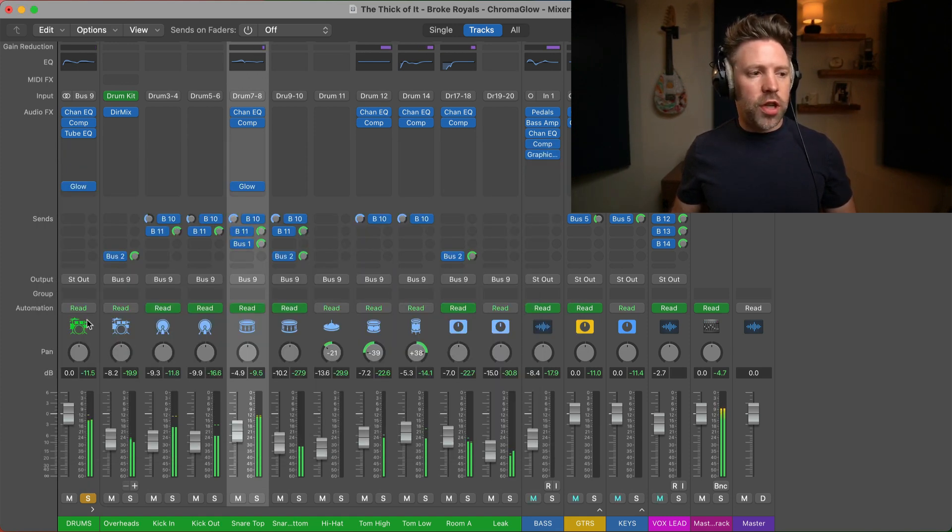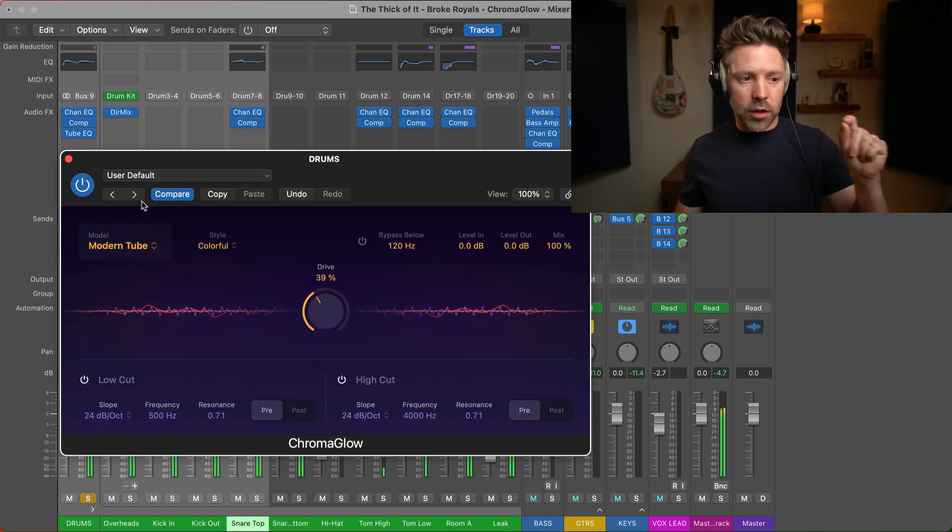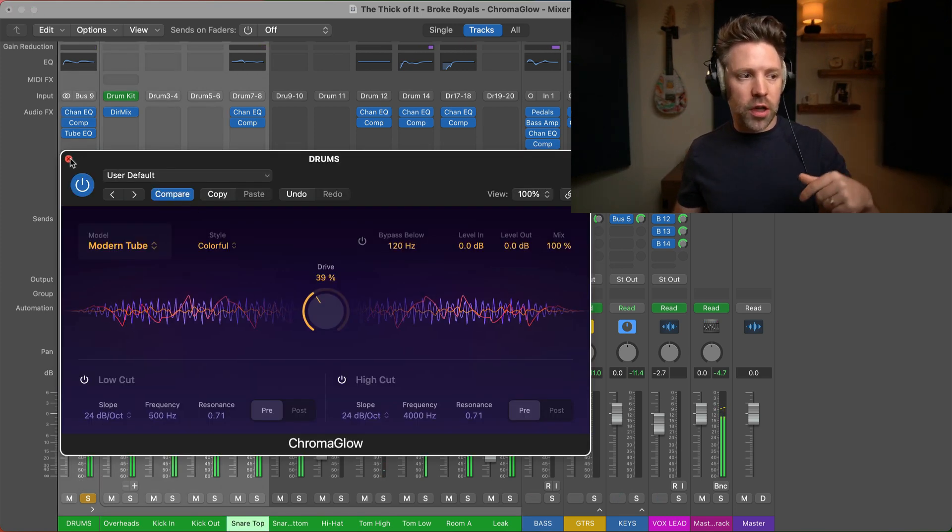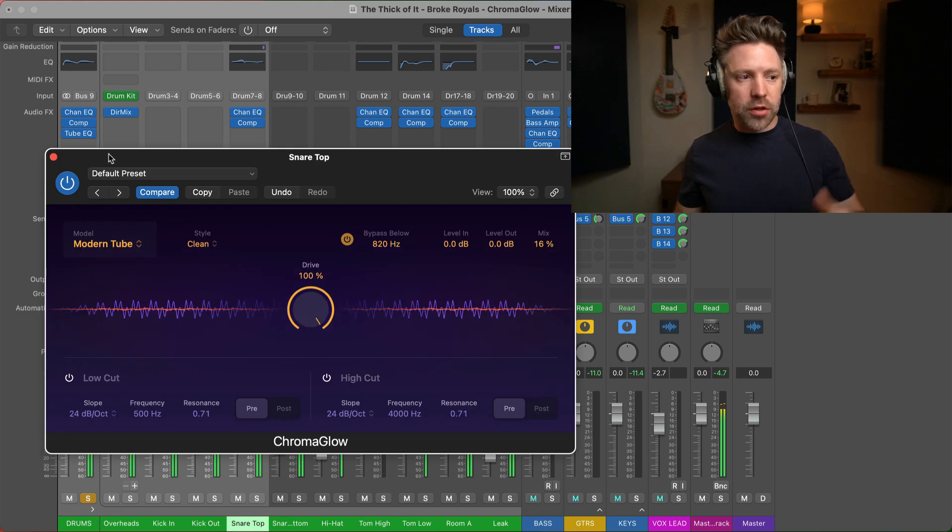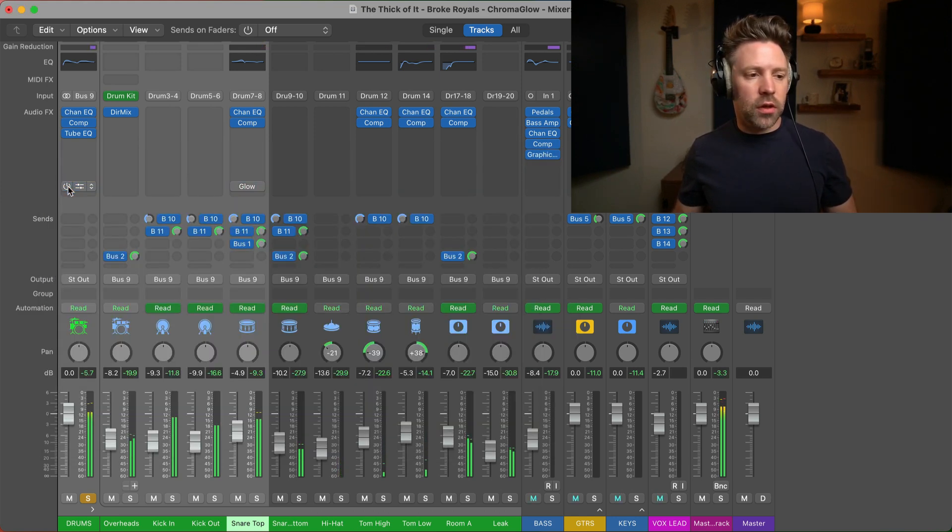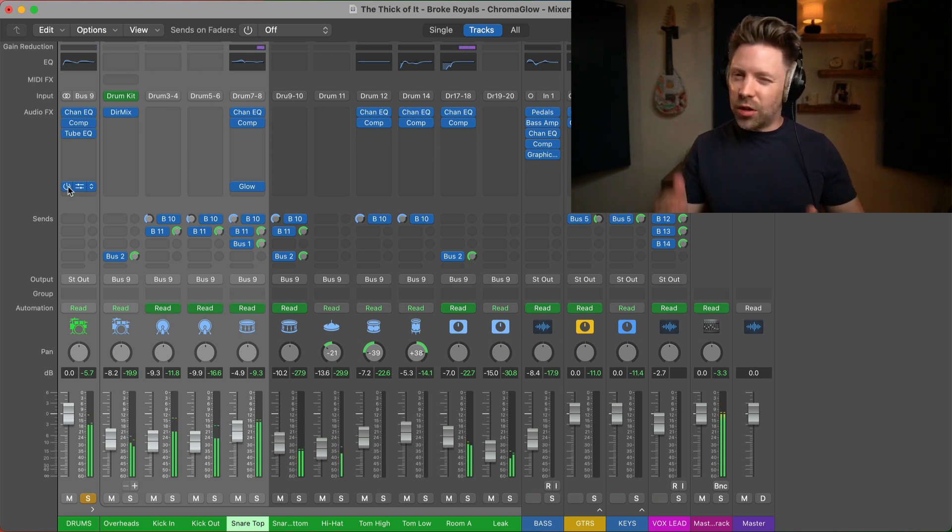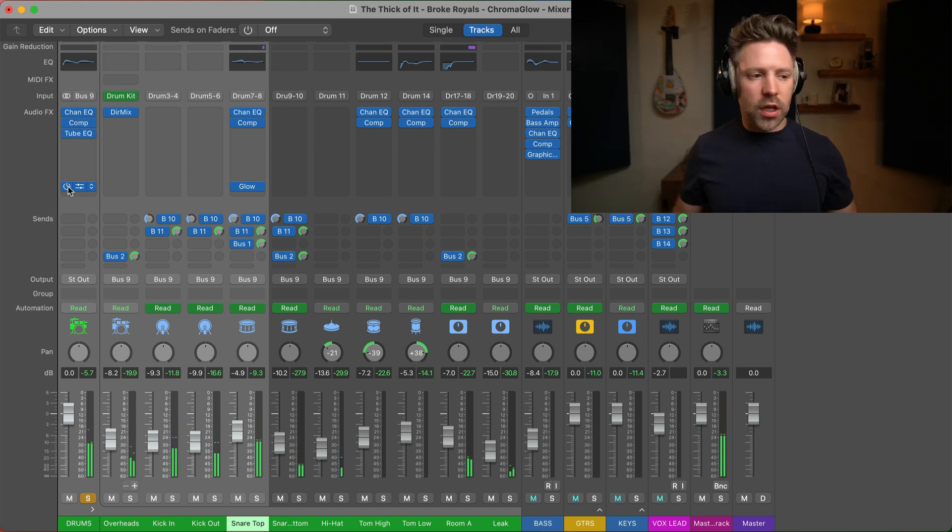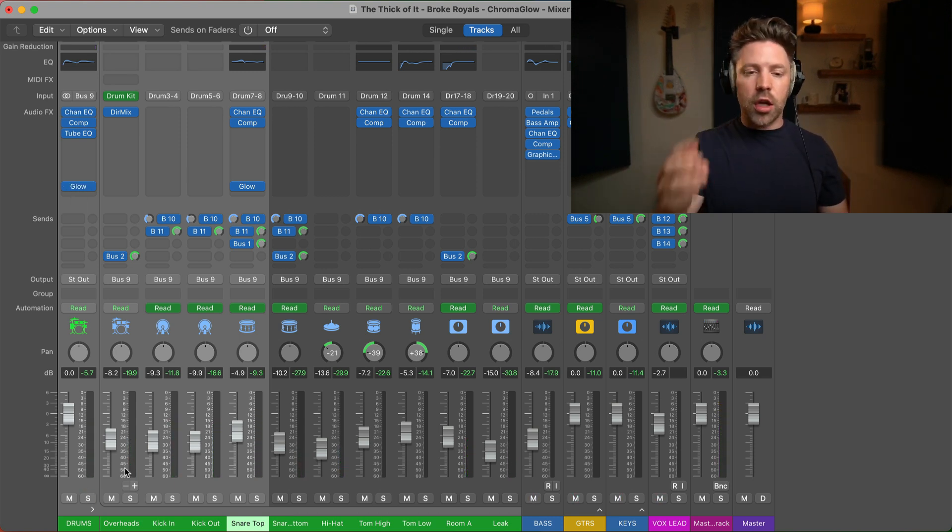So just taking those two plugins away, those two tricks - the tube on the drums and then just parallel top end on the snare - just taking those two away, it sounds like this. Adding them back in. And again, we might bring that snare top end down in the mix, but you get the idea.